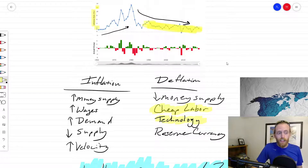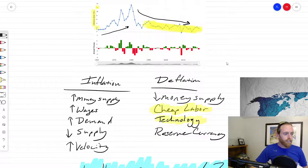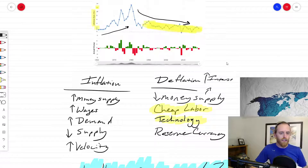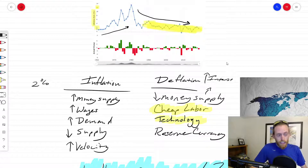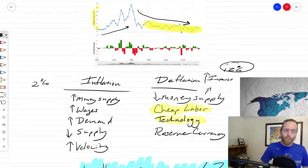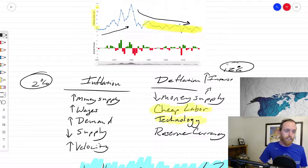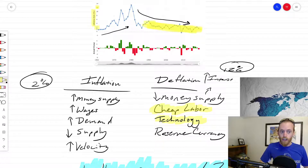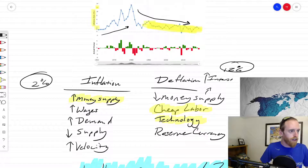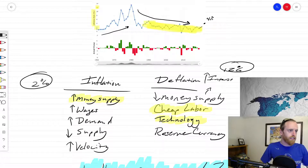If money supply goes down — fewer dollars available — that happens when the Federal Reserve increases interest rates. Right now interest rates are low, around 2%. Back in the early 80s they went up to around 8–12%, making it expensive to borrow money. Right now it's very cheap to borrow, so money supply is going up. The most recent CPI for April came in at 4%, and some people are getting a little worried.